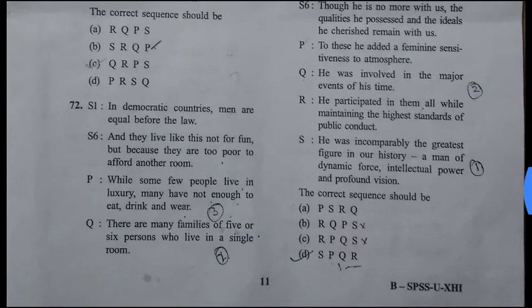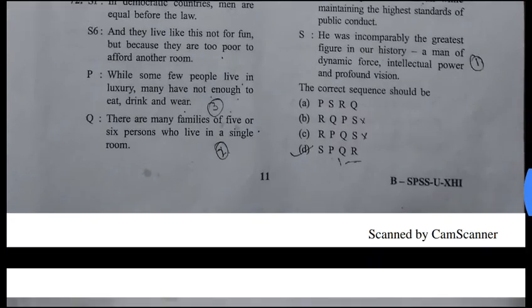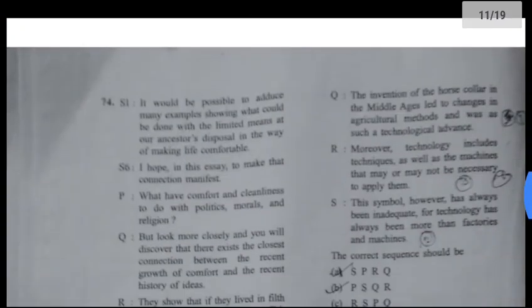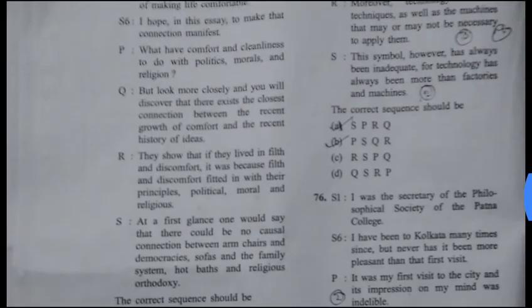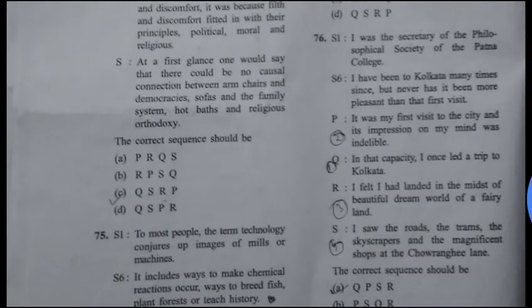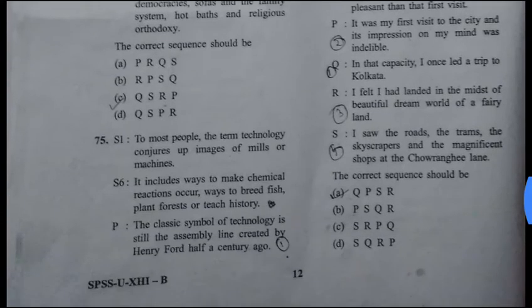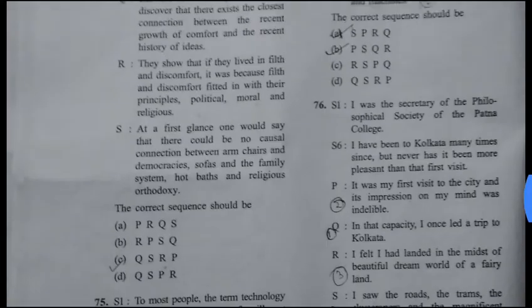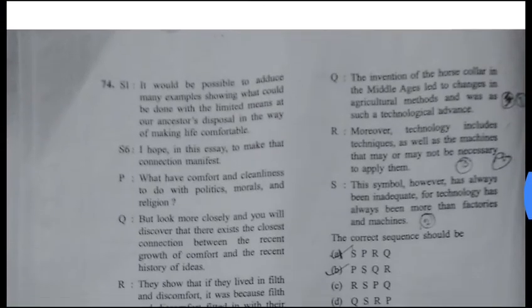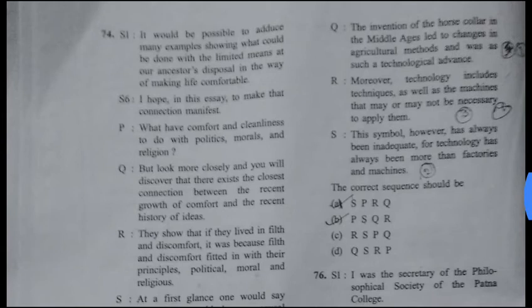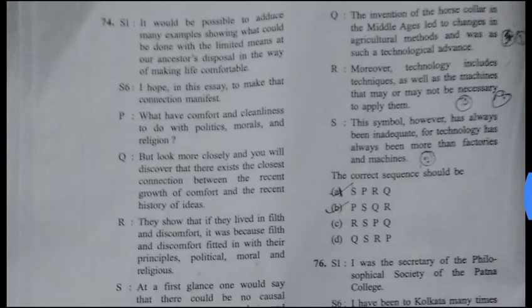Question 73 answer is D: S, P, Q, R. Question 74 answer is C: Q, S, R, P. Question 75 answer is B: P, S, Q, R.